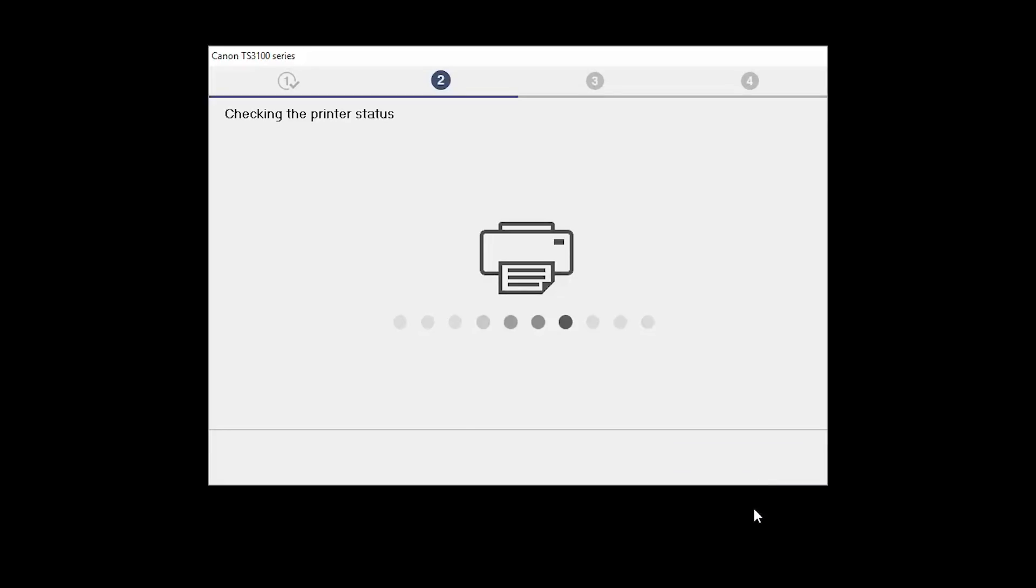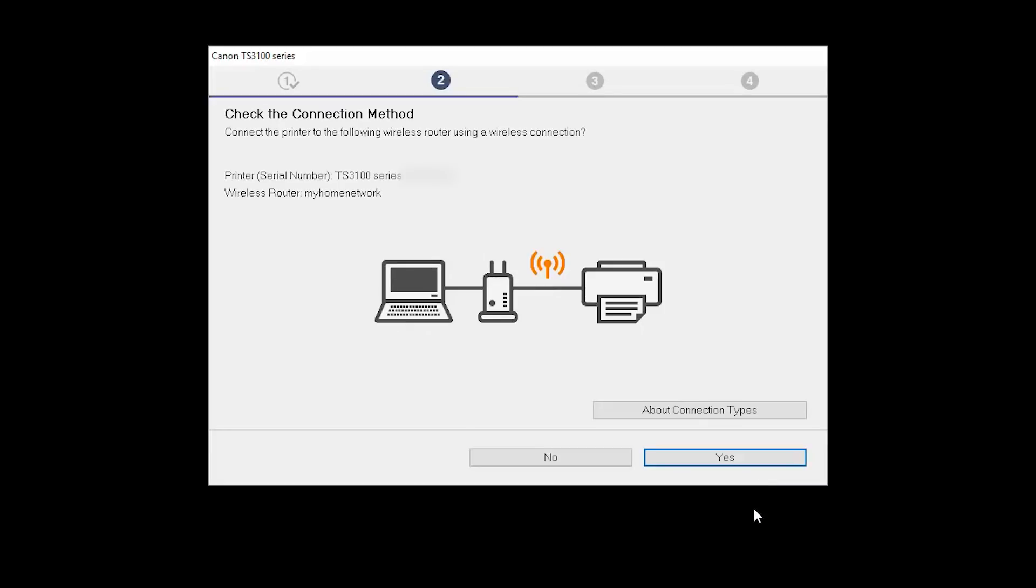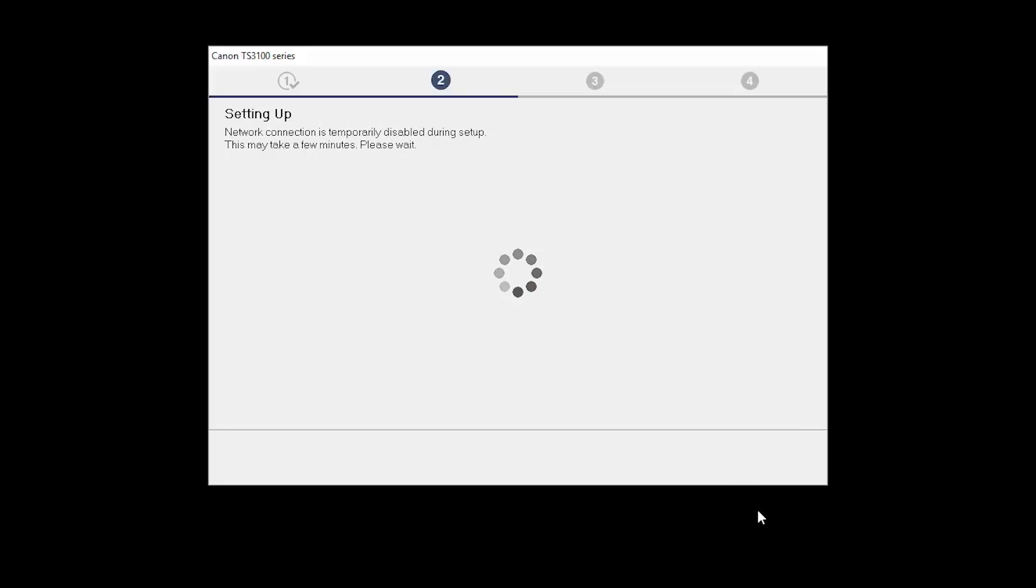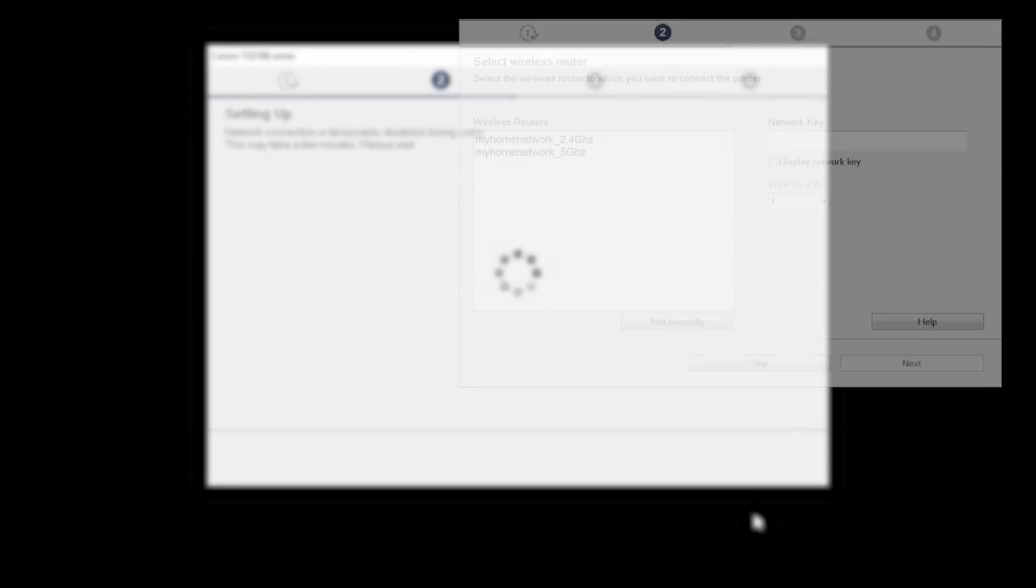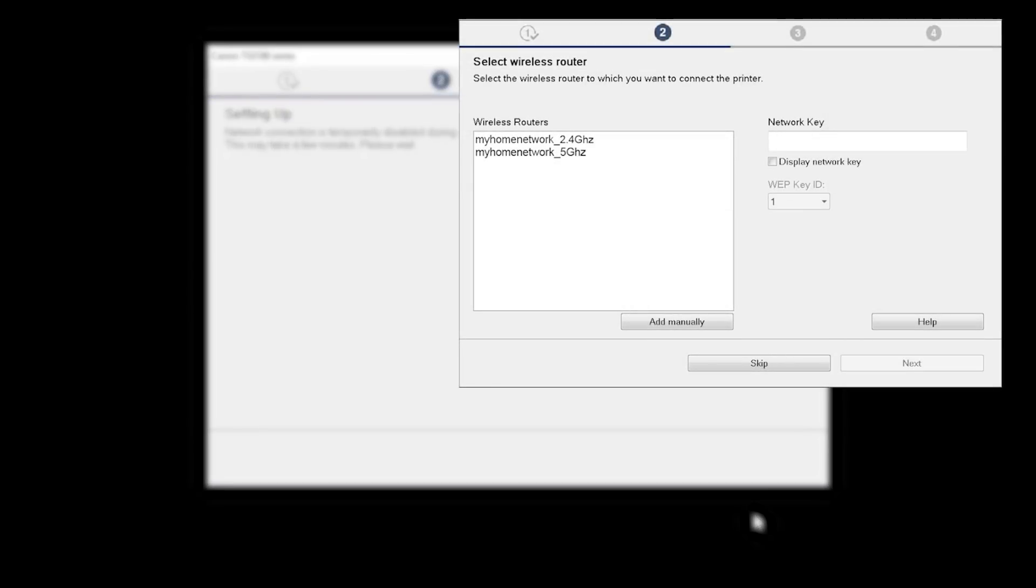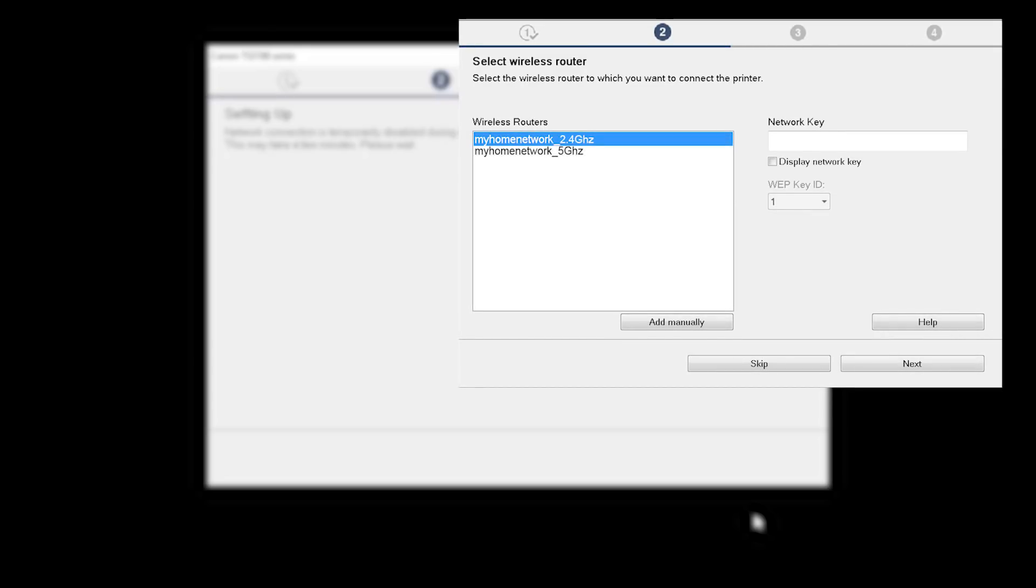On the Check the Connection Method screen, click Yes to continue with the wireless setup. The software setup may detect your wireless router's capabilities and display this screen. Select your wireless router and enter your wireless network password. Then click Next.